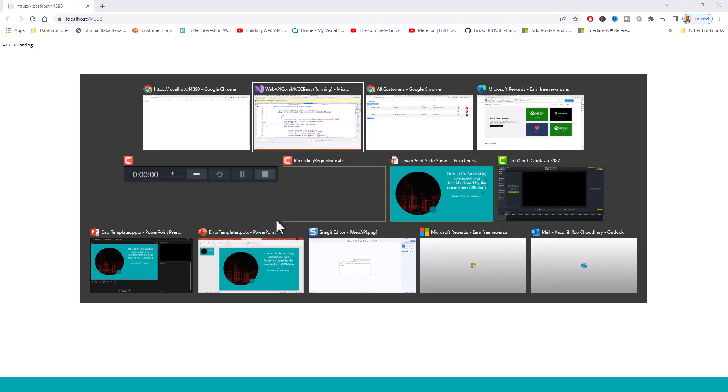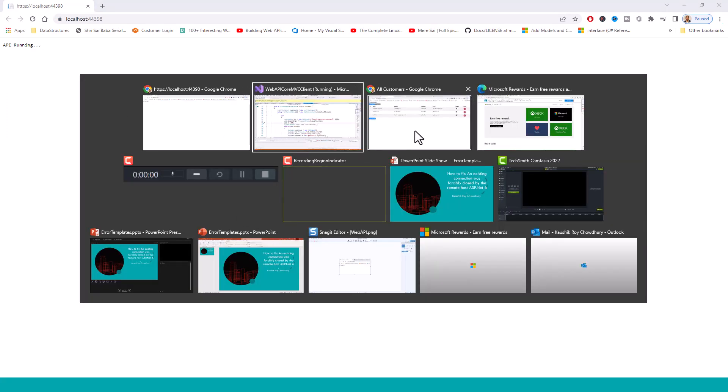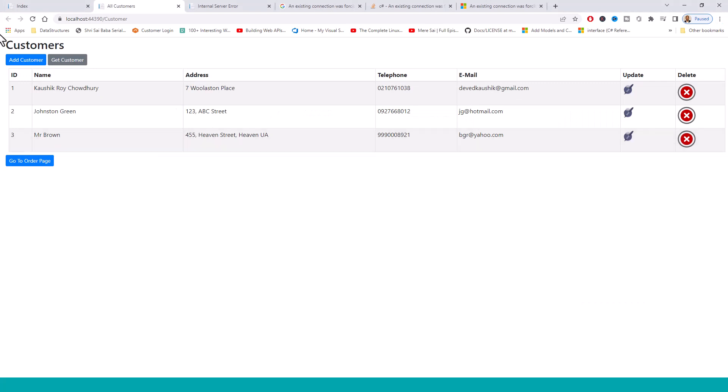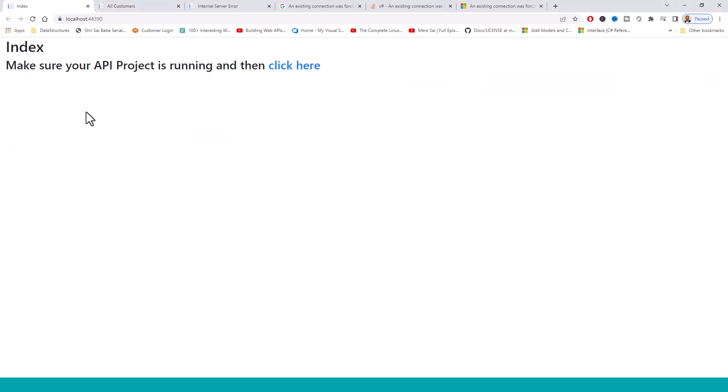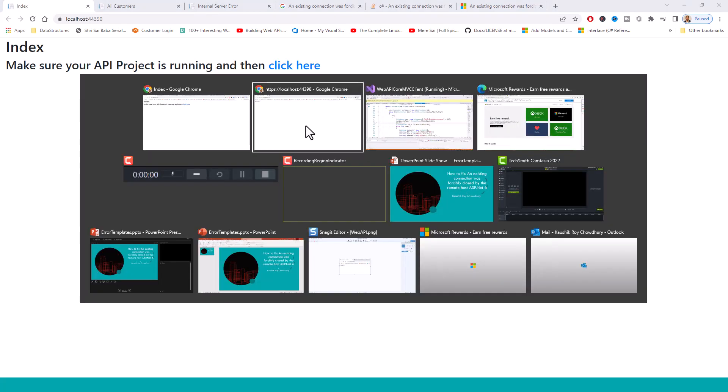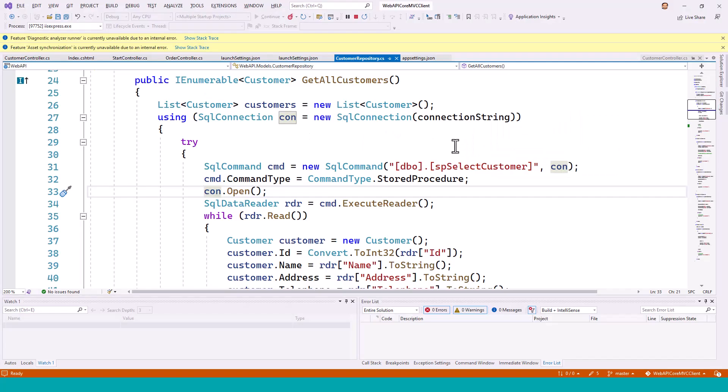Now when the connection is opened, the proof that the connection was successfully opened was this screen that the API was running. And before that, this MVC application, that is the client application, was making sure that the API project was running and then it would take this link to get the correct result, correct views for the customer and order controllers.